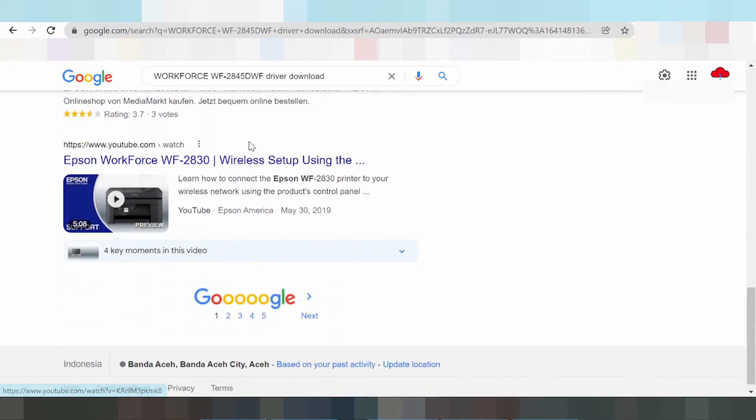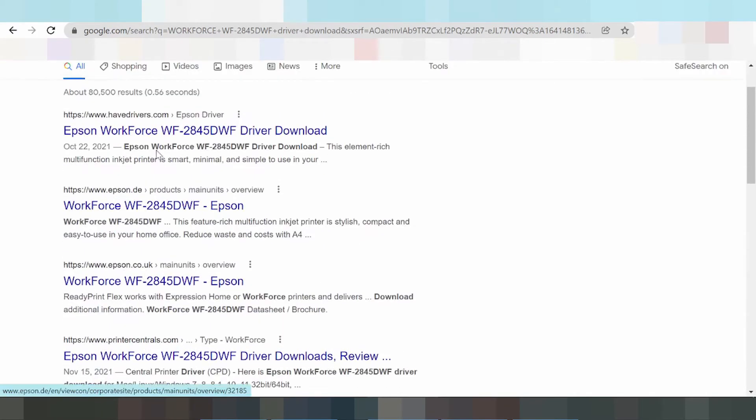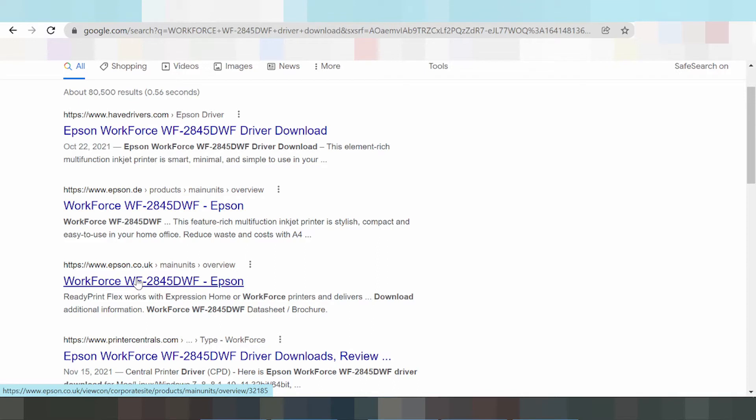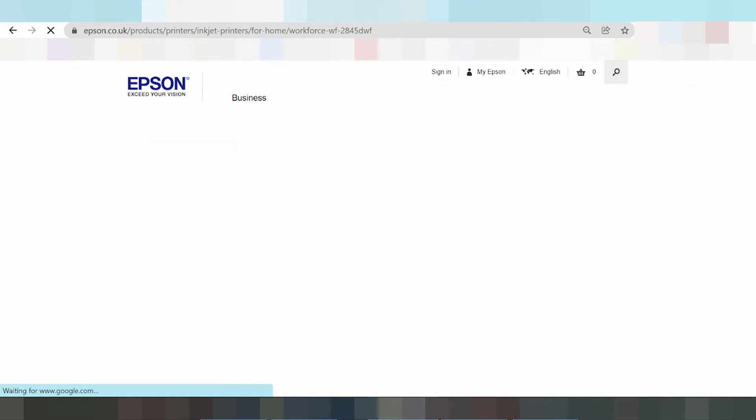Going to the official Epson website. This is the first result here, this one. The page is loading.